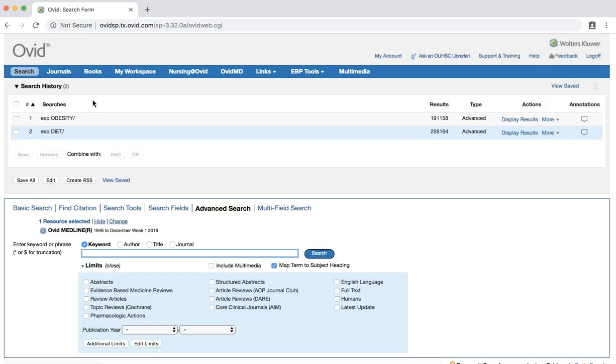We now have a new set of results. To keep things simple, we'll skip the comparison part of our PICO. So we'll now search for our outcome, weight loss.